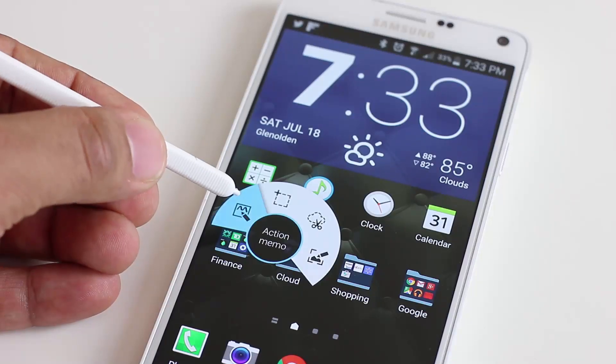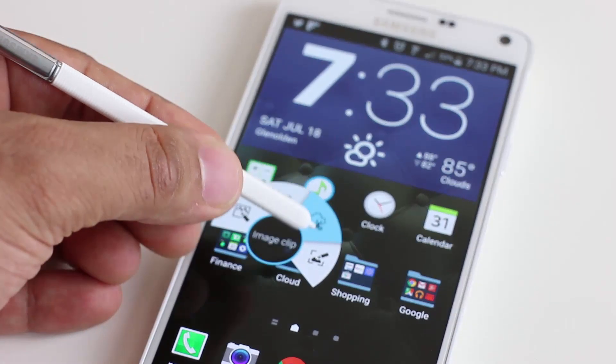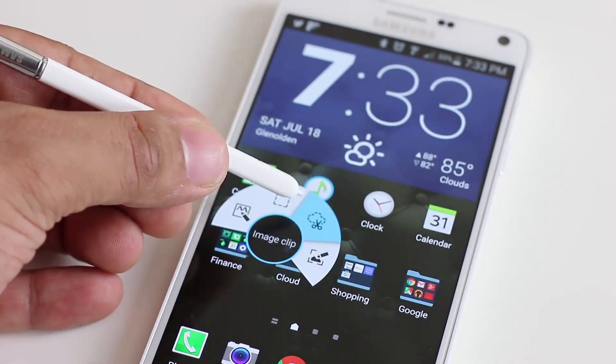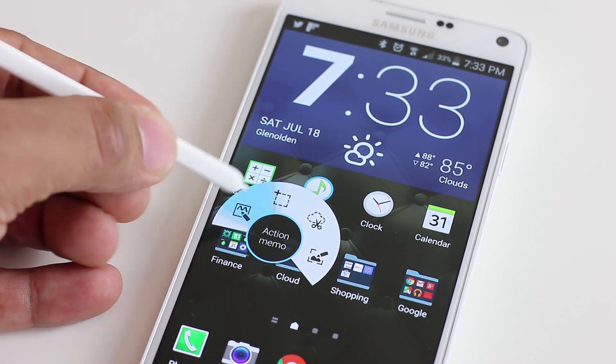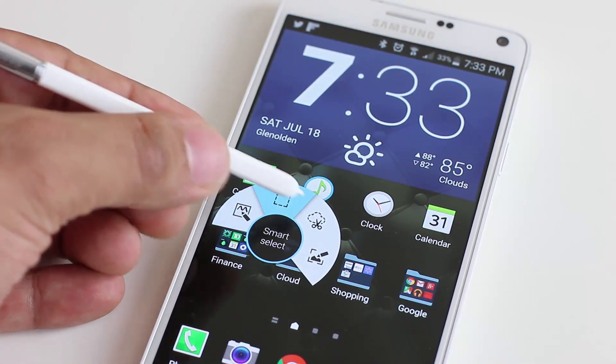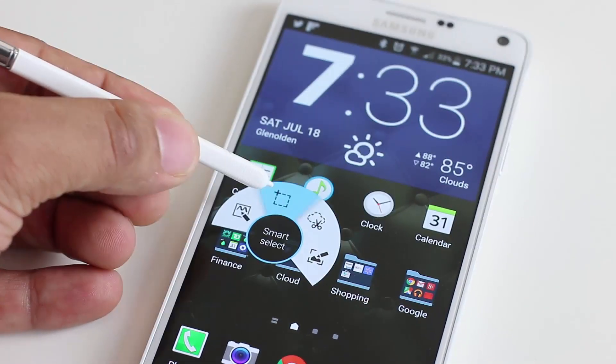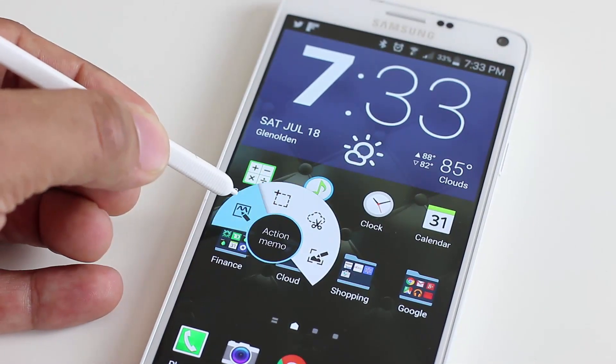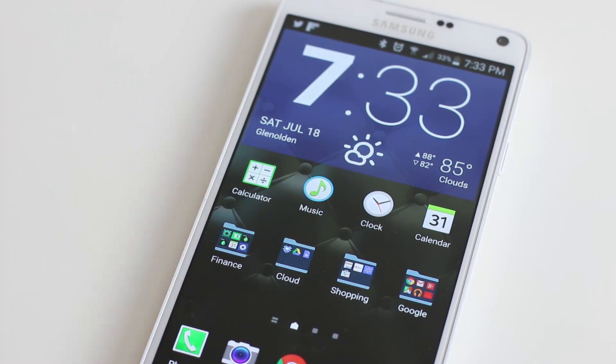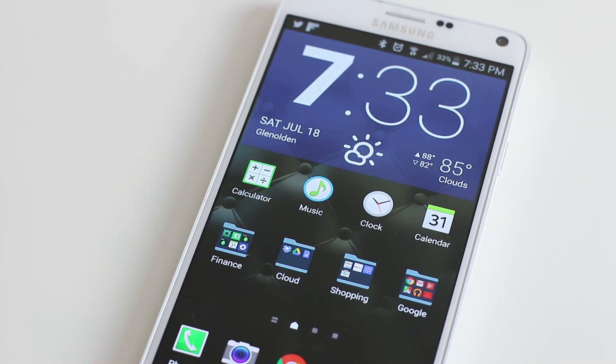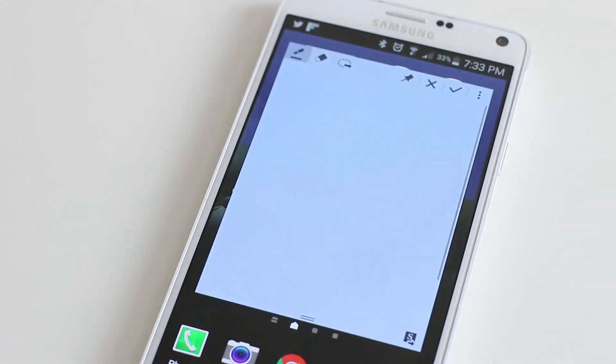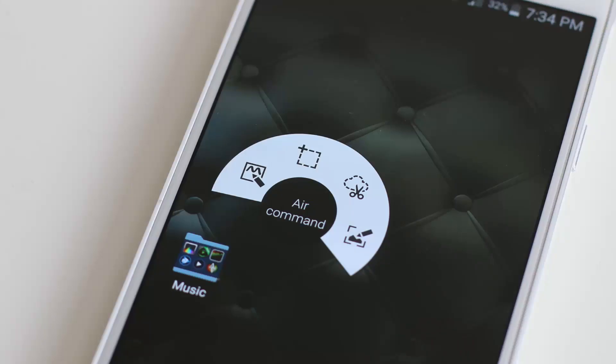And number three, Air Command functions will be improved. So right now you can bring up the Air Command menu using the S Pen, you just hover the pen over the screen, press the button and the Air Command pops right up. And you get things like the action memo, you get things like the screen write on a nice little menu that pops up, which is called the Air Command. And as you can see, the Air Command menu isn't a full circle yet. Perhaps on the Note 5, it will be a full circle with additional menu options.